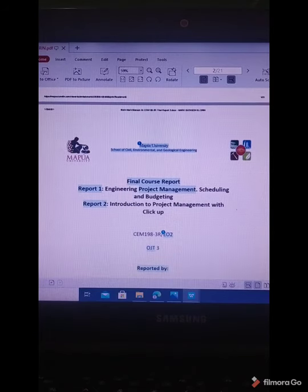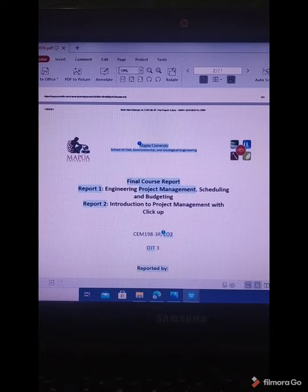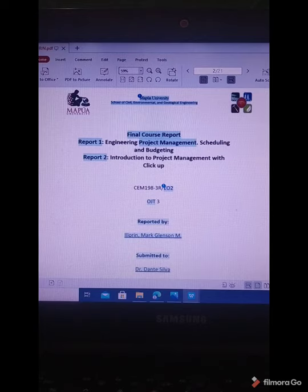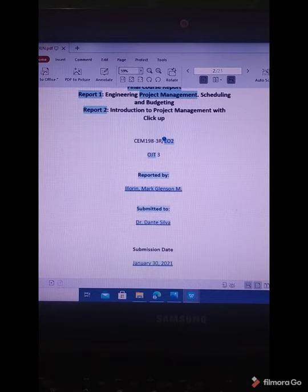Final course report tree. Report 1 is titled Engineering Project Management, focused on scheduling and budgeting. Report 2 is Introduction to Project Management with the Use of ClickUp, which is a management application tool for project managing. This is for OJD3, reported by Ilurin Mark Blanson M and submitted to Dr. Dante Silva.